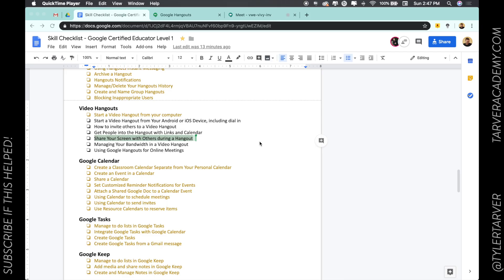Hello everyone, this is Tyler Tarver with tarveracademy.com and I'm excited to bring you another skill to help you become a Google Certified Educator. Today we're talking about how to share your screen with others during a Google Hangout.